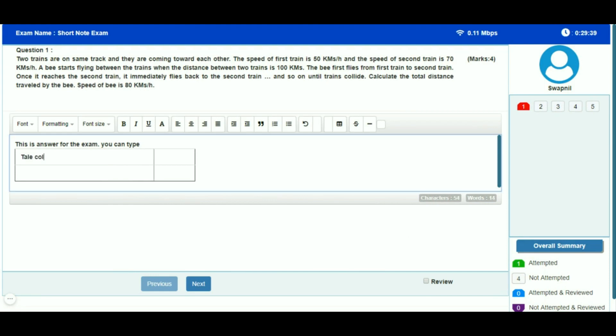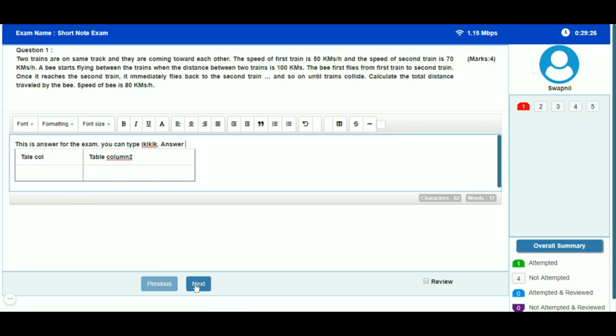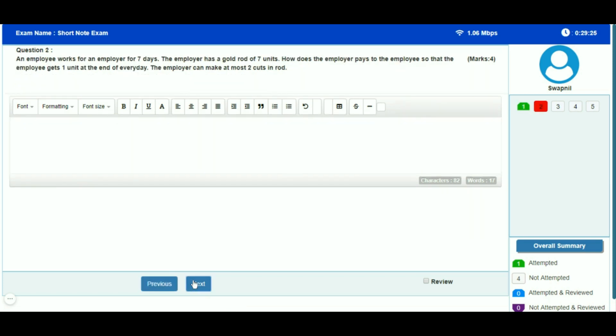It is possible to insert mathematical symbols in the answer area as shown. This way candidates can type answers and also insert tables as part of their response. It is saved in the system.